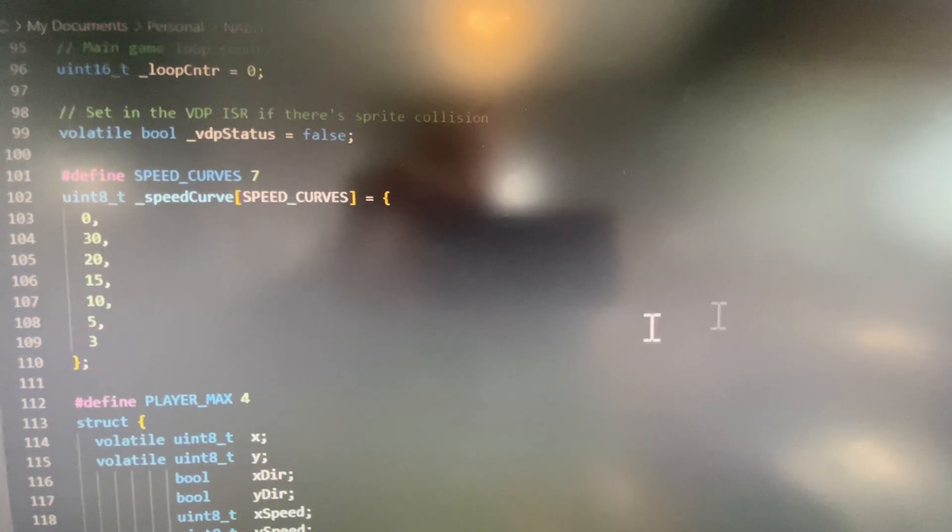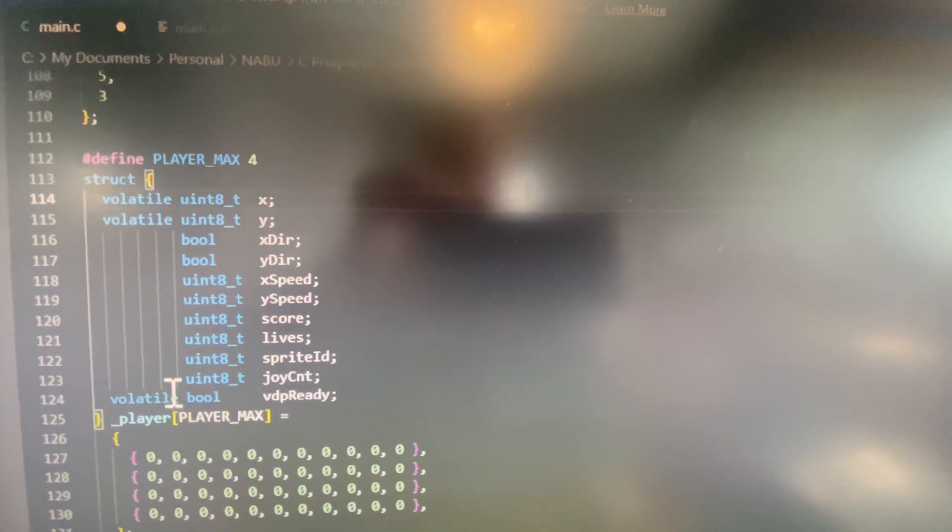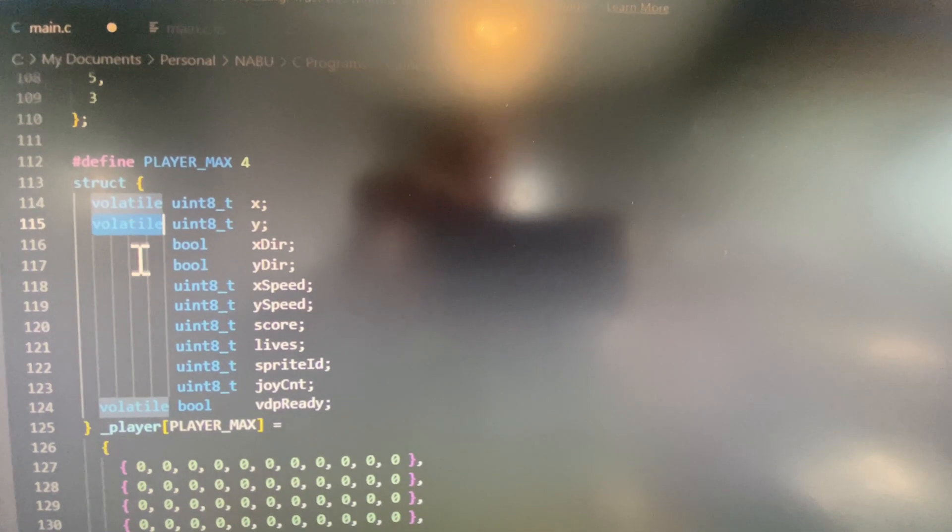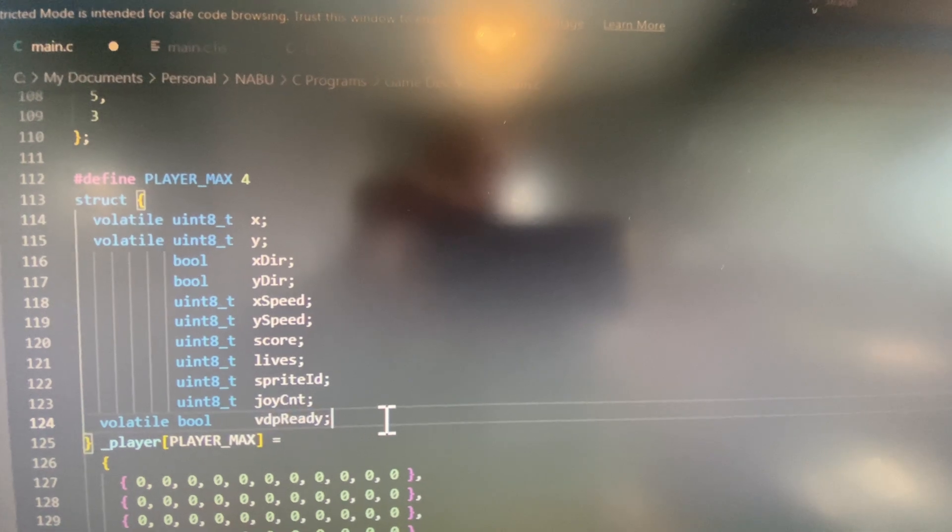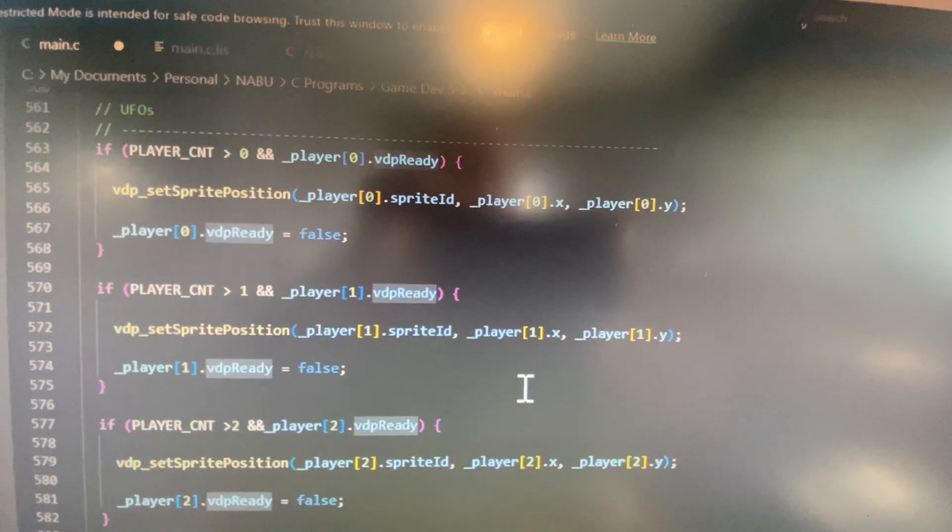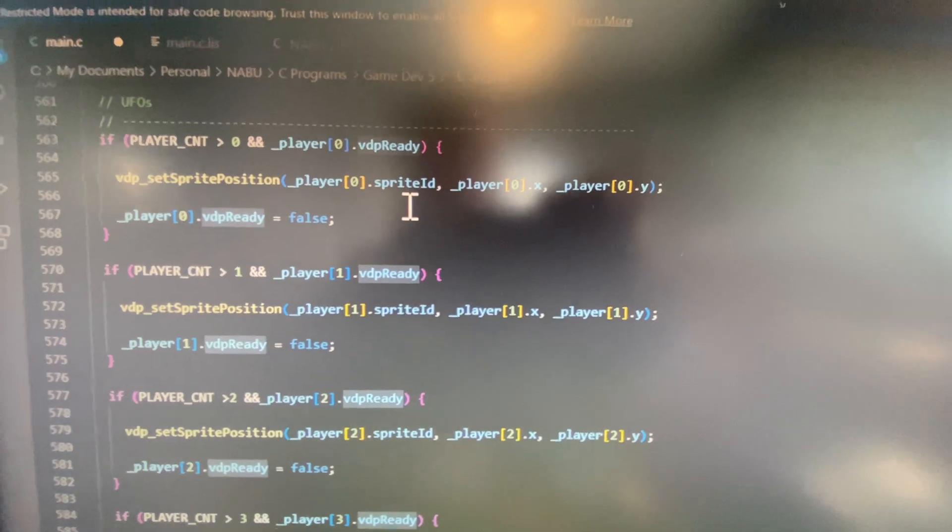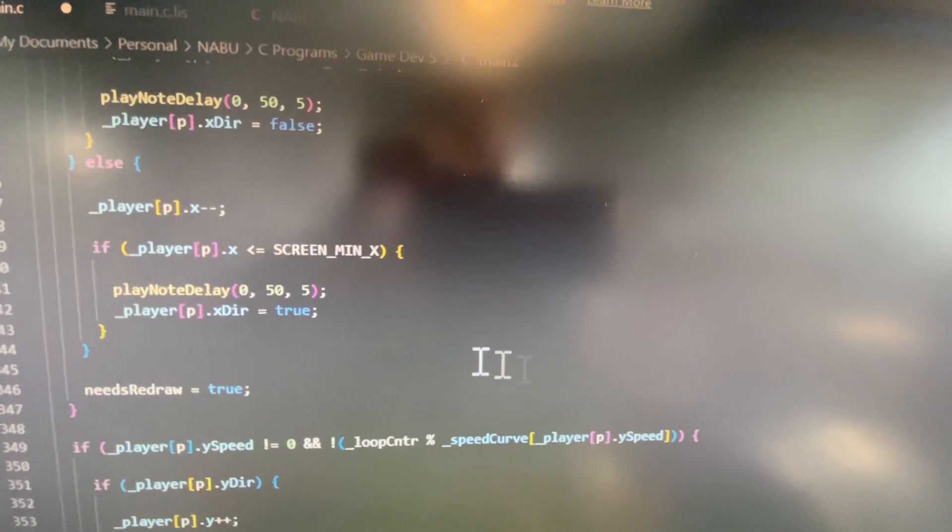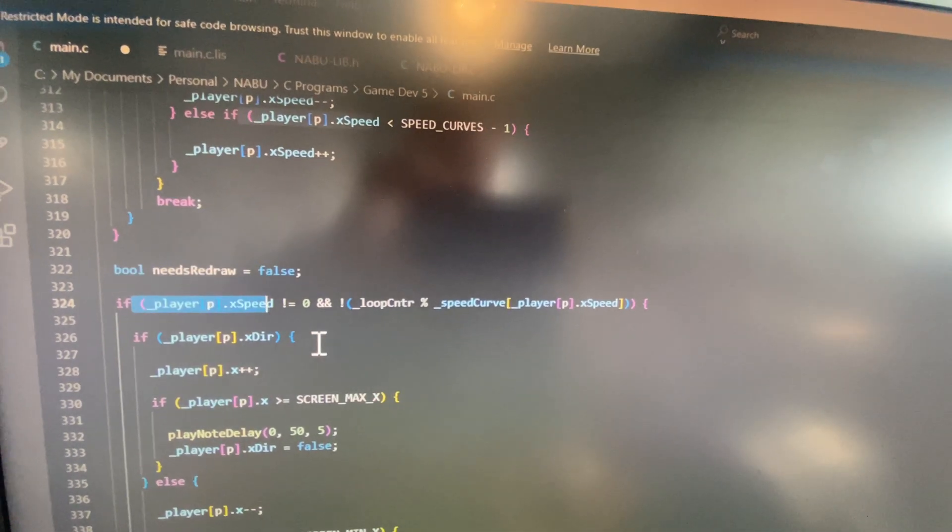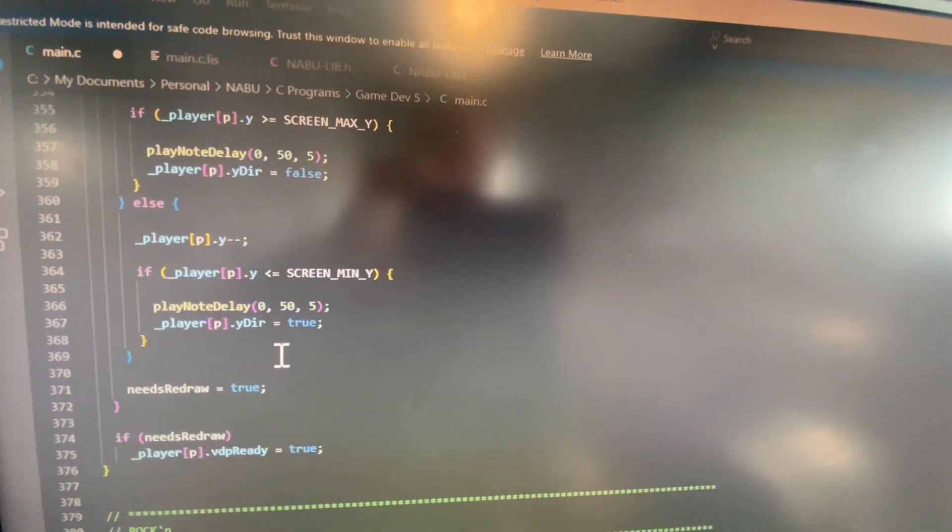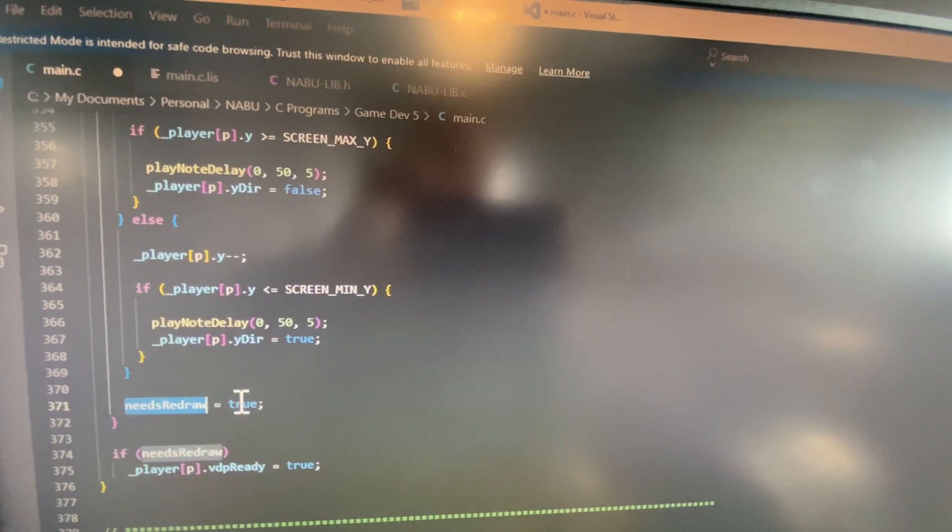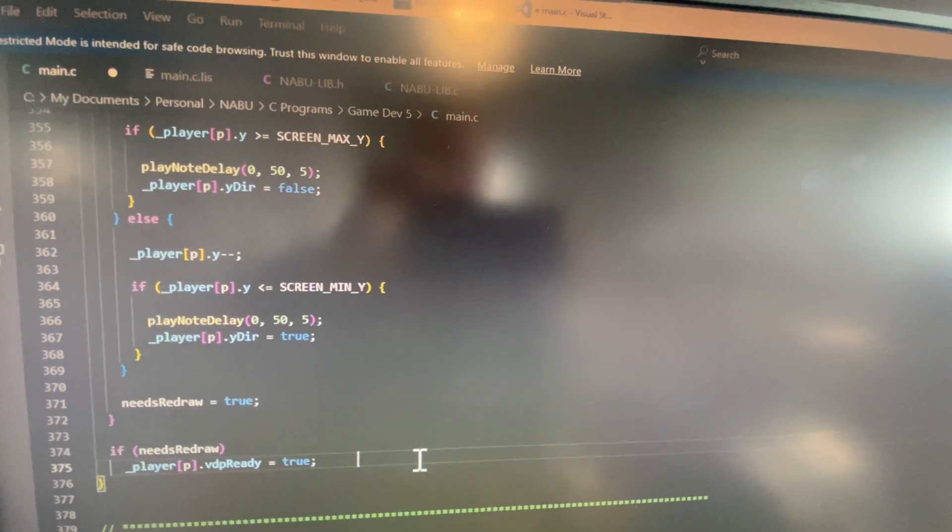So that's important for a few different variables that we're going to be using, for example this is keeping track of the player locations and we have x and y which are set as volatile. We also have this variable here called vdp_ready. Now this is important because this saves us a lot of time because there's no need to render the ships or the rocks if they haven't moved. We will, if we move it, we keep track of that. It needs to be redrawn and then we set the VDP to true.